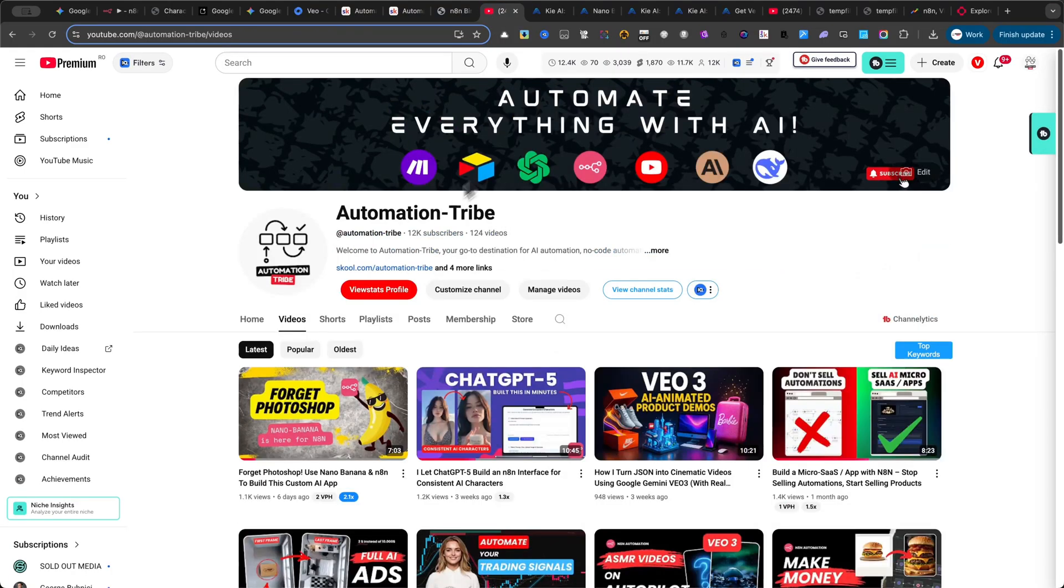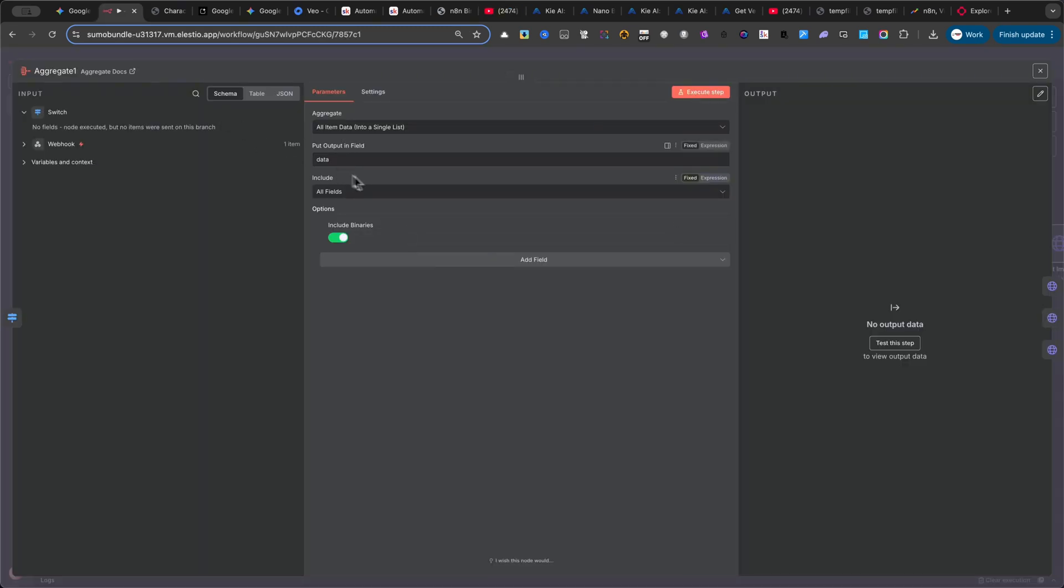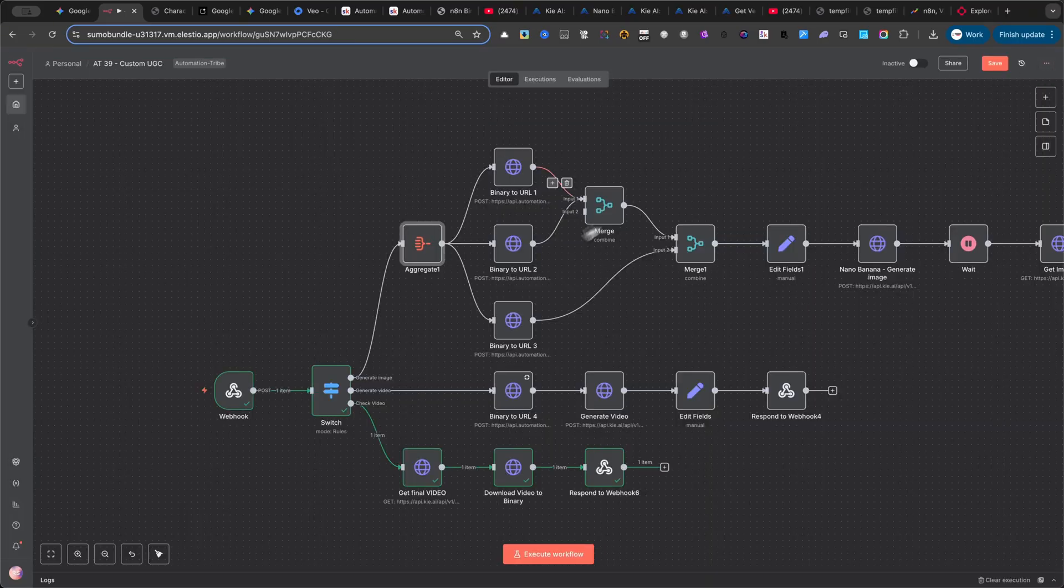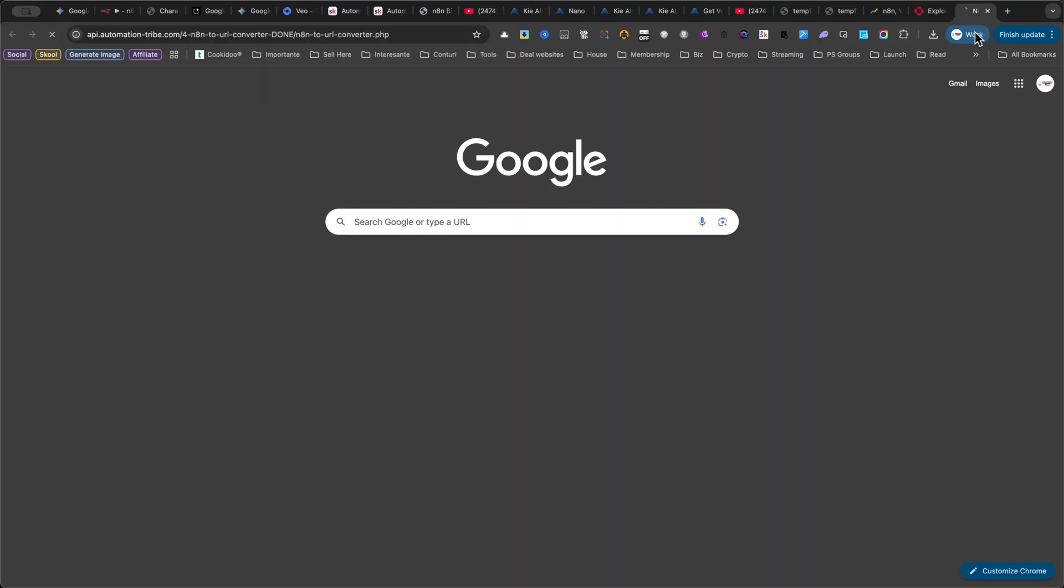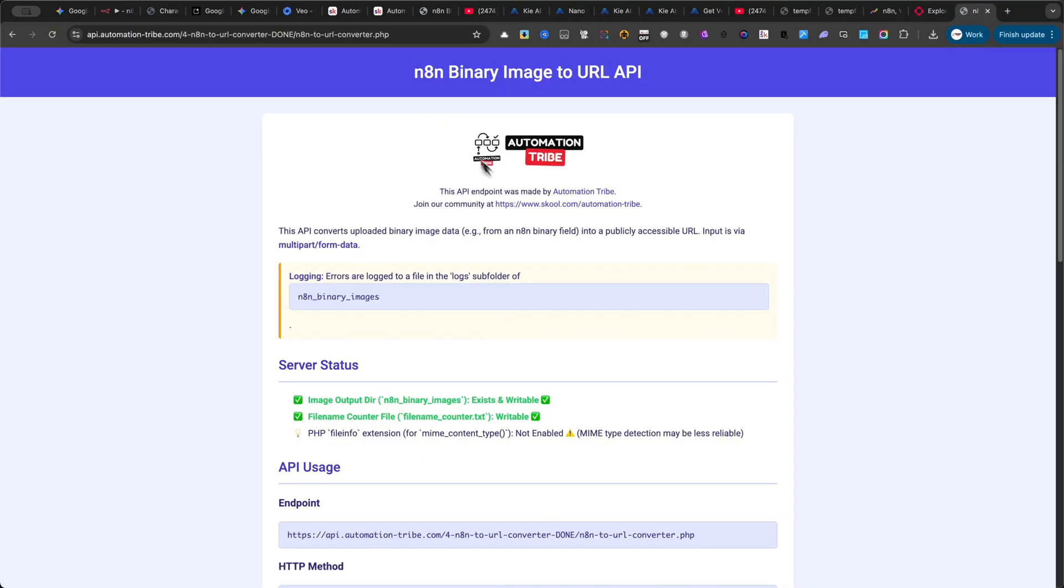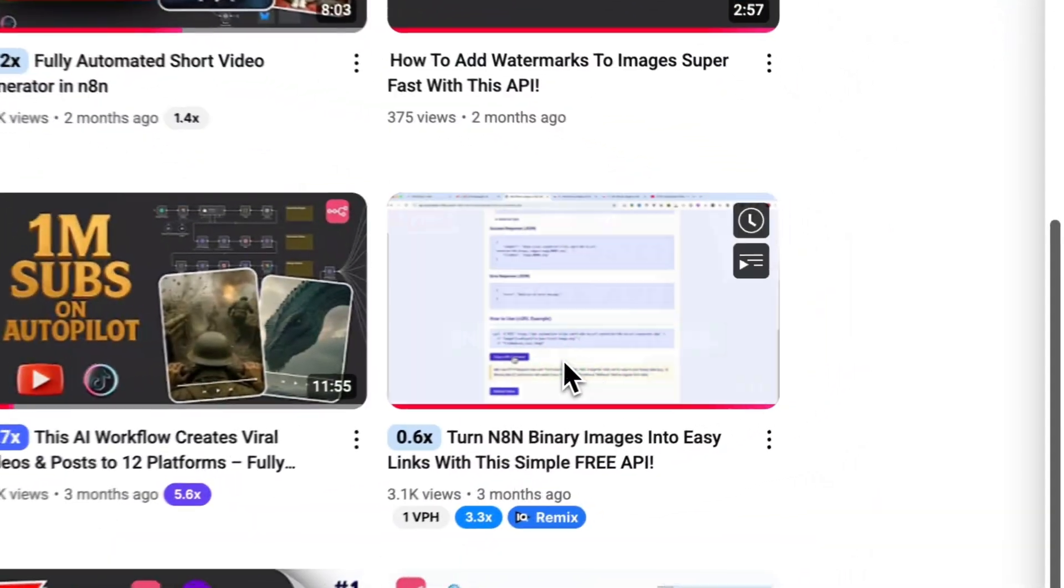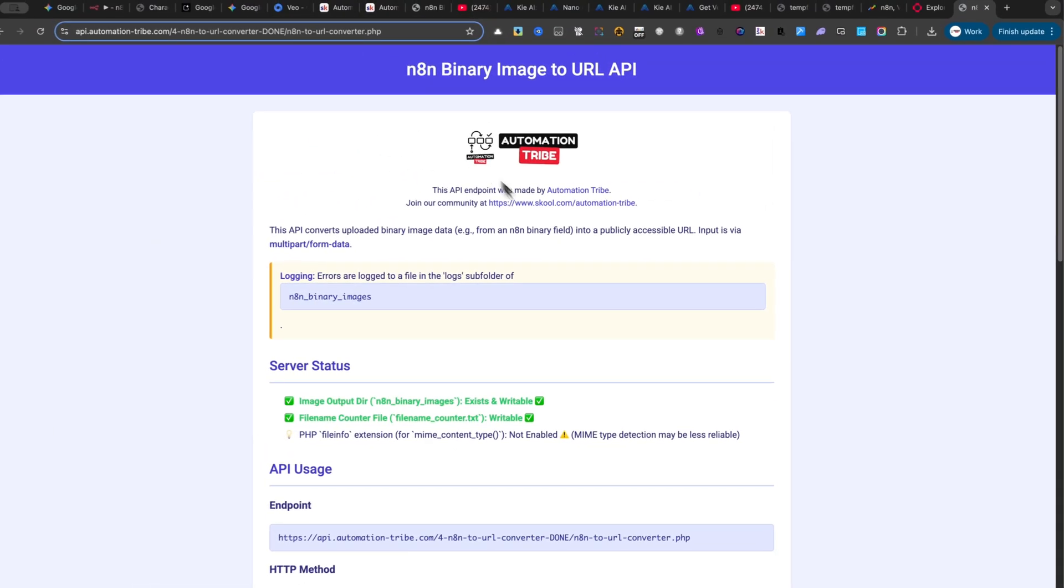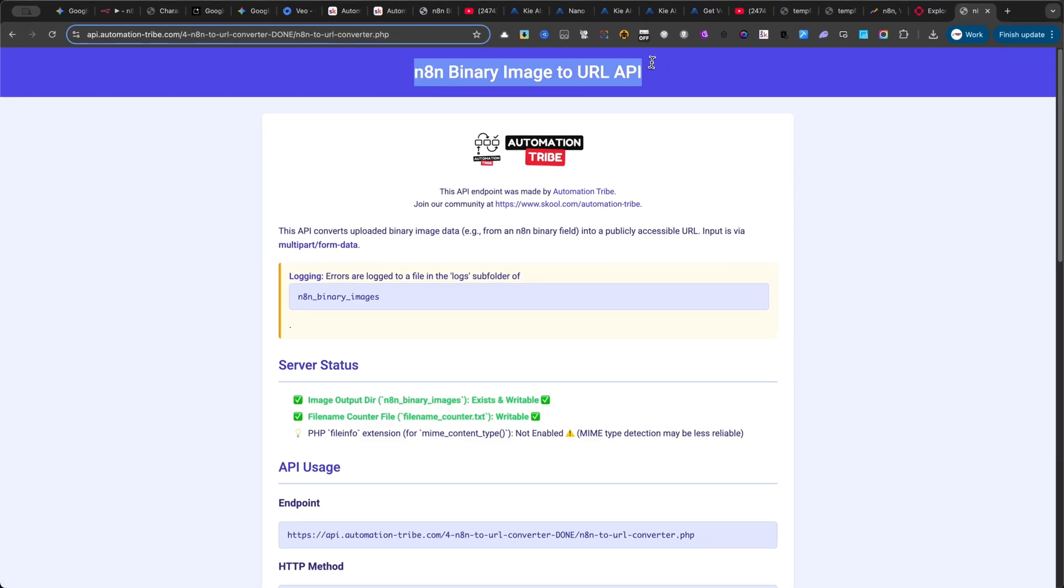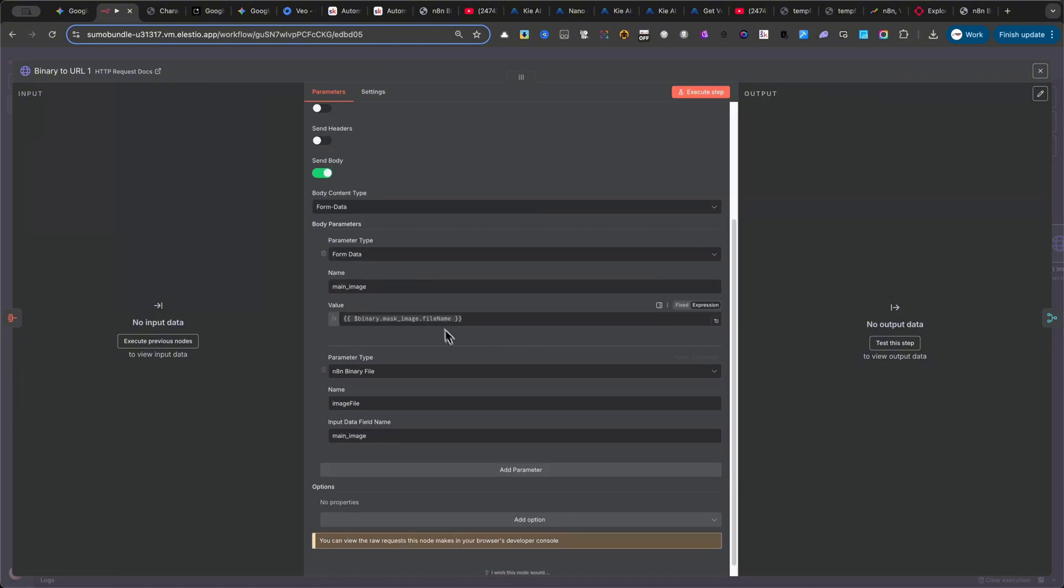In the first branch, I start with an aggregate node. The reference image. The product image. The mask image. Then I have three HTTP request nodes. Each one connects to my own API, which is free to download, but you'll need to host it on your own server. If you haven't seen it yet, I recommend checking out my other YouTube video, where I explain exactly how to set this up. What this API does is simple. The interface sends the images in binary format, and the API transforms them into real links. The best part? You don't need to pay for another external service.